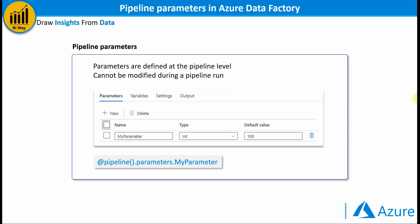The creation of the parameter is simple. Once we're in a pipeline, we give it a name, type, and optionally a default value. To access its value during a pipeline run, we use the following expression: @pipeline().parameters.parameterName.